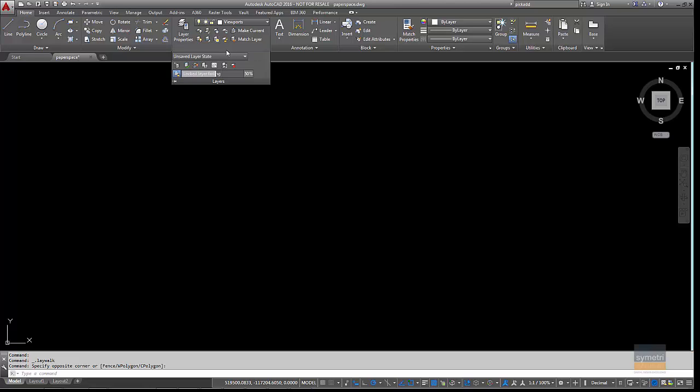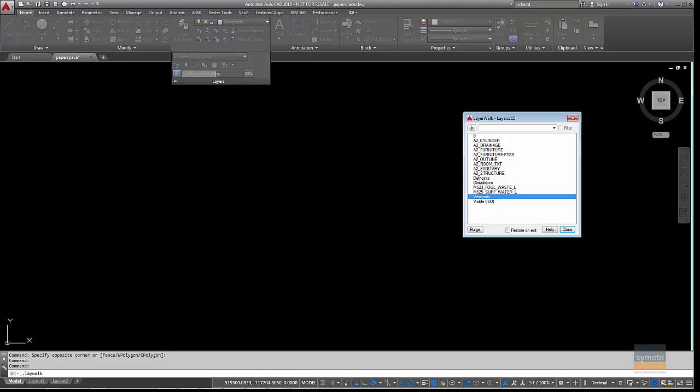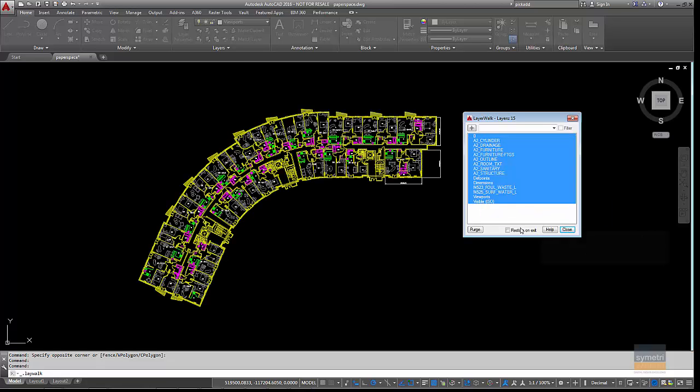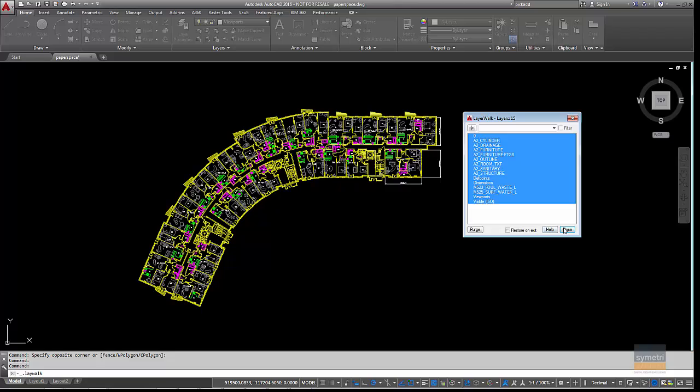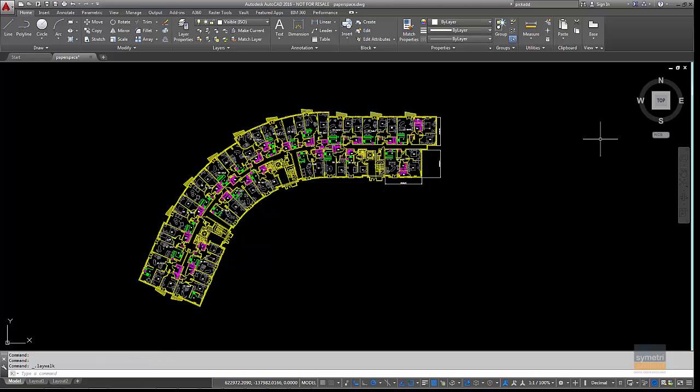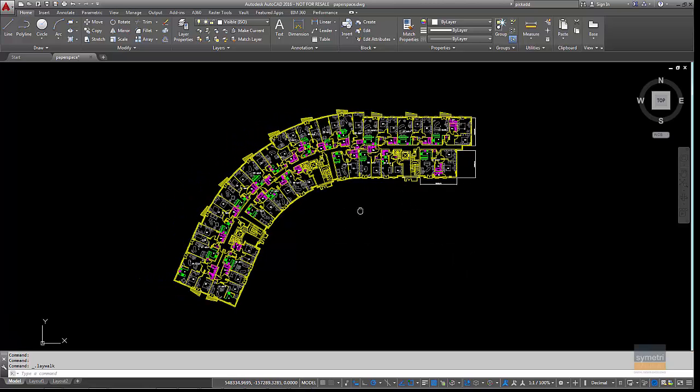And then put all my layers back on. Nice simple way of doing that. Go to Layer Walk, hold your Shift key down, put Restore and Exit on, press Continue. Now my layers are back on. It's a really simple way of doing it and it's a really powerful tool.